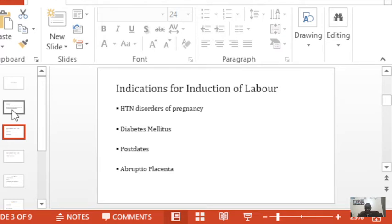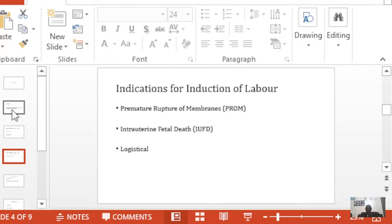Post-dates refers to when the pregnancy goes beyond the expected date of delivery. We are advised to induce labor, but induction is not done on the actual day she goes post-dates — we do it at 41 weeks. Remember that the expected date of delivery is 40 weeks from the last menstrual period. Abruption placenta, which is premature separation of a normally implanted placenta, is also an indication. For premature rupture of membranes, we distinguish between rupture before term and rupture after term but before the initiation of labor, which we call PROM.